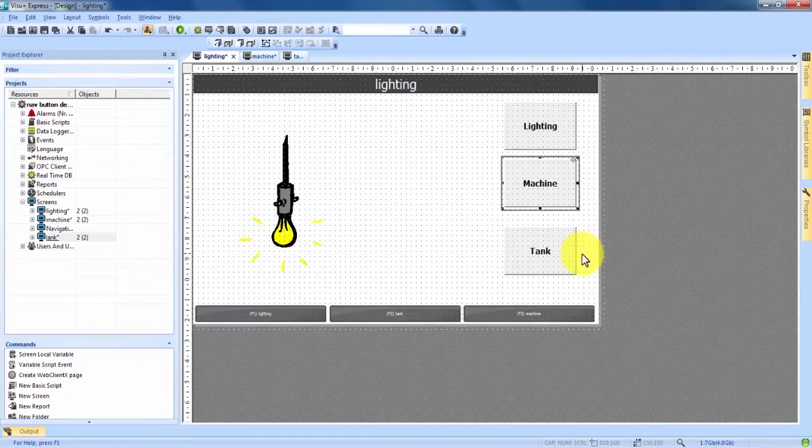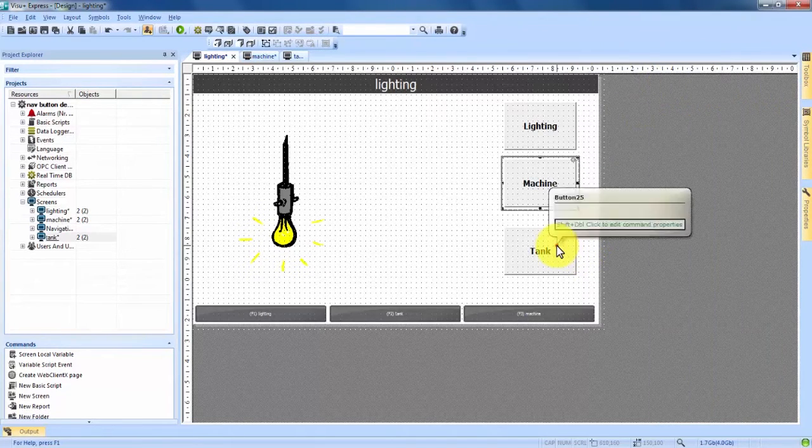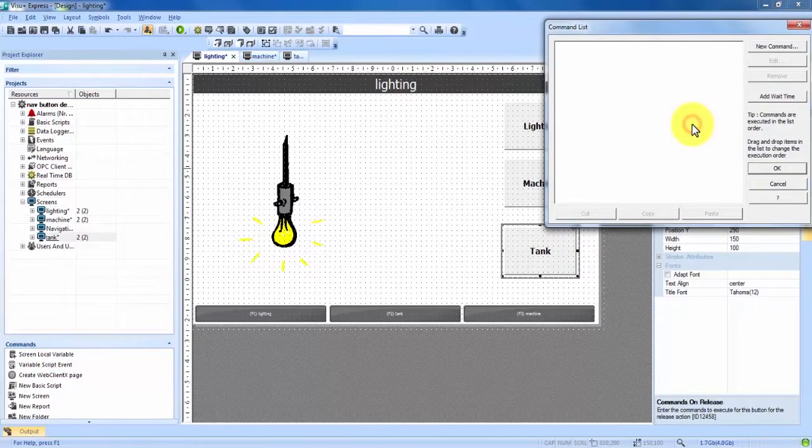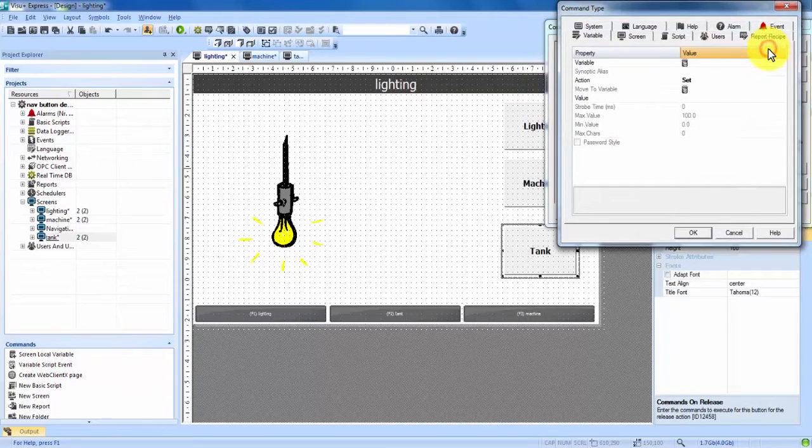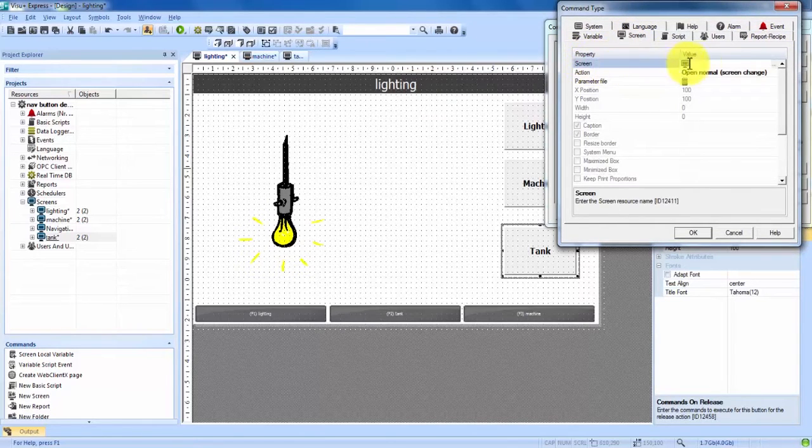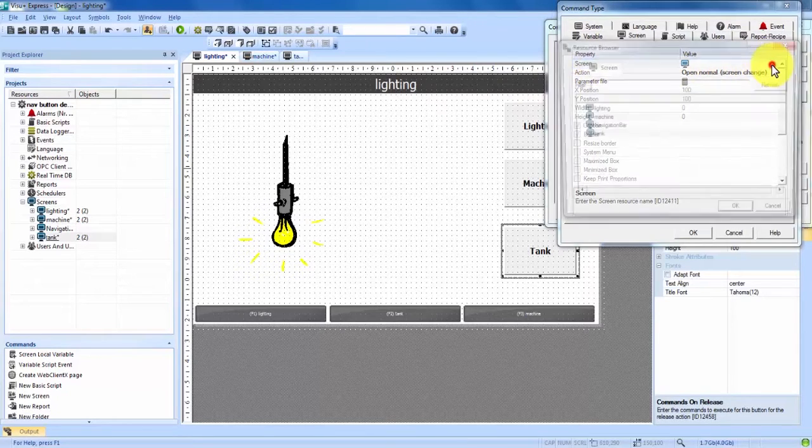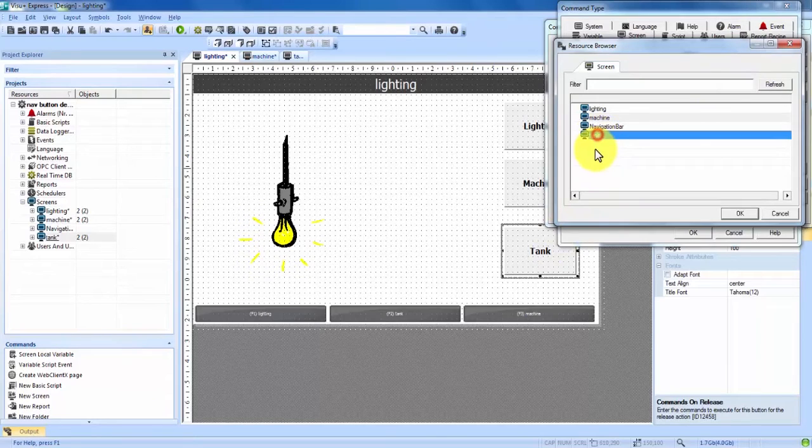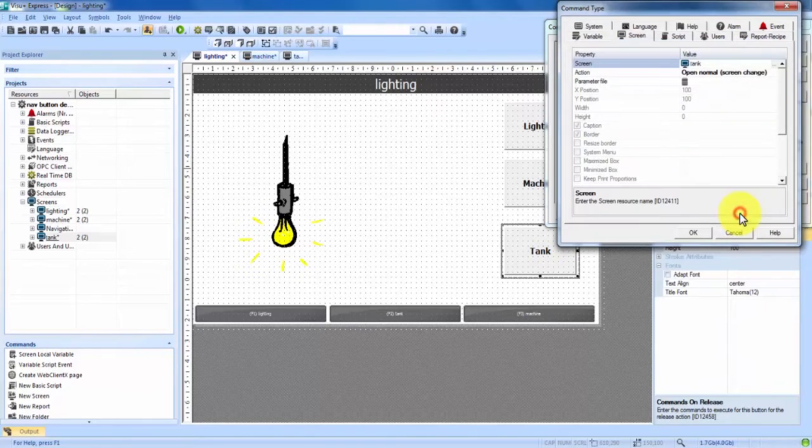And one last time we come down to the tank. Double click, double click on commands on release, new command, click on the screen tab and then highlight the screen property. Click on the three dots on the right hand side. And this is our tank button so we're going to choose the tank screen. Click OK.